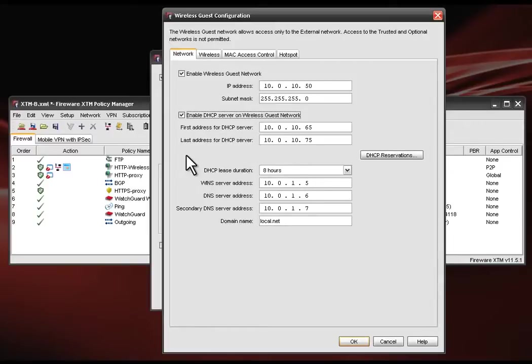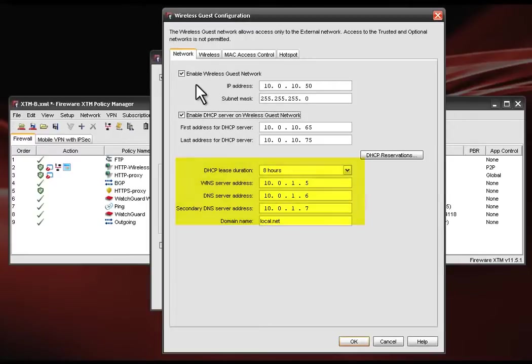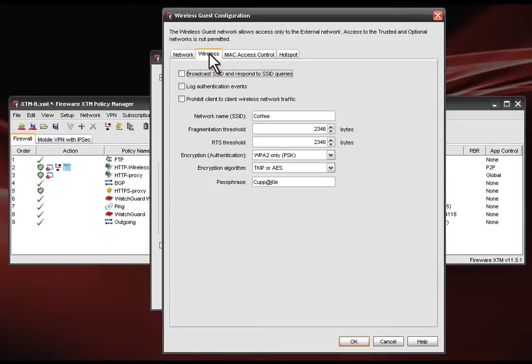You can define DHCP lease durations, you may enter IP addresses for both WINS and DNS servers as well as your domain name. Next we click on the wireless tab. You can name the broadcast SSID; in this case we've named it coffee.